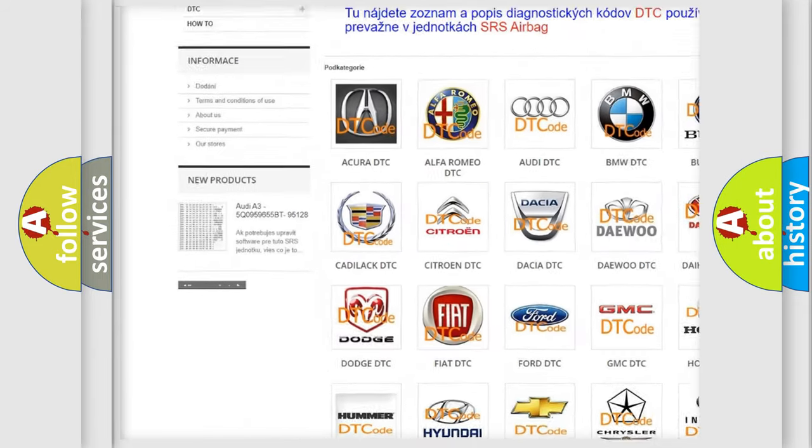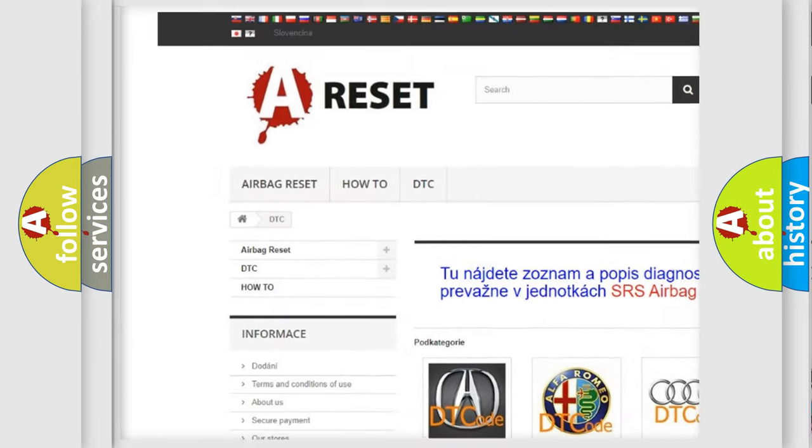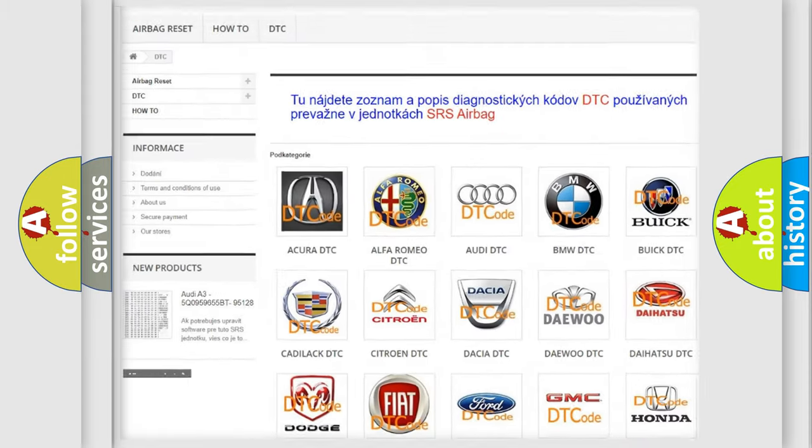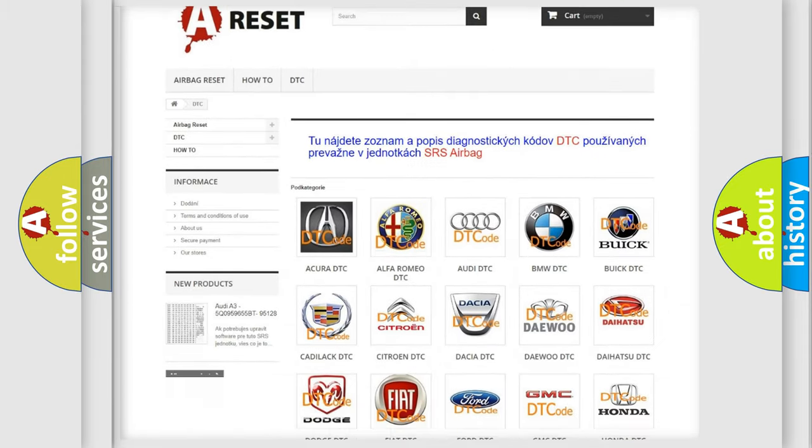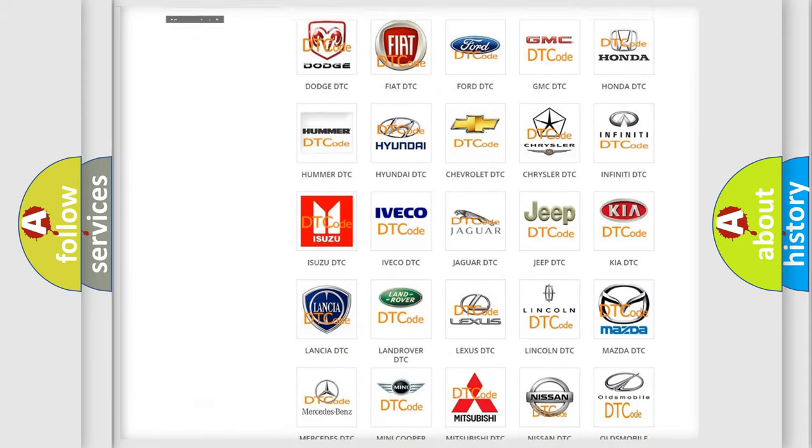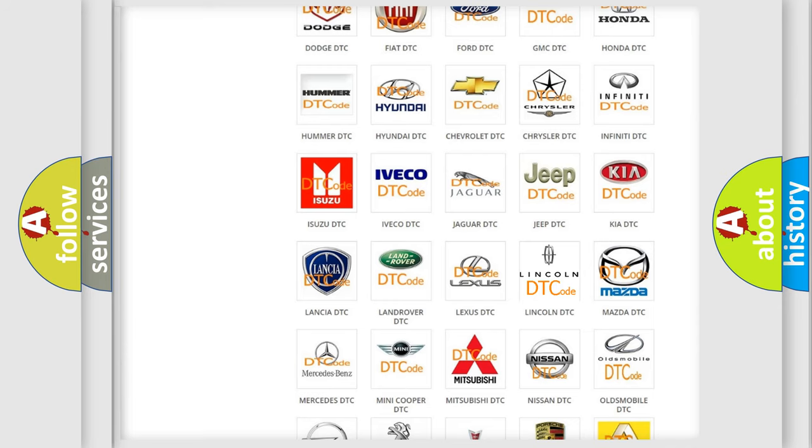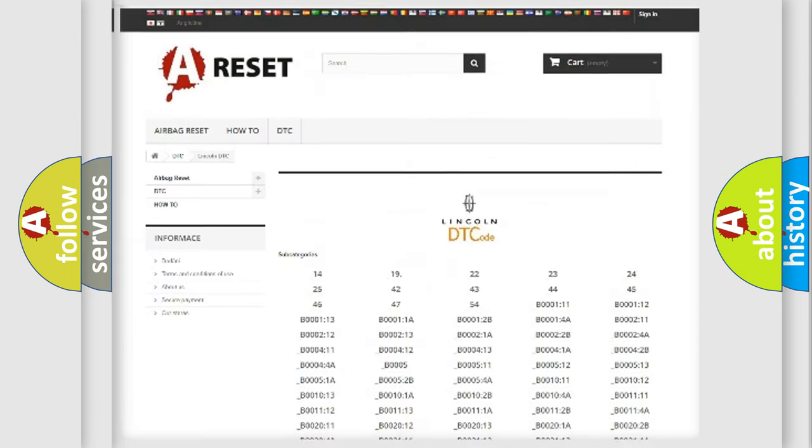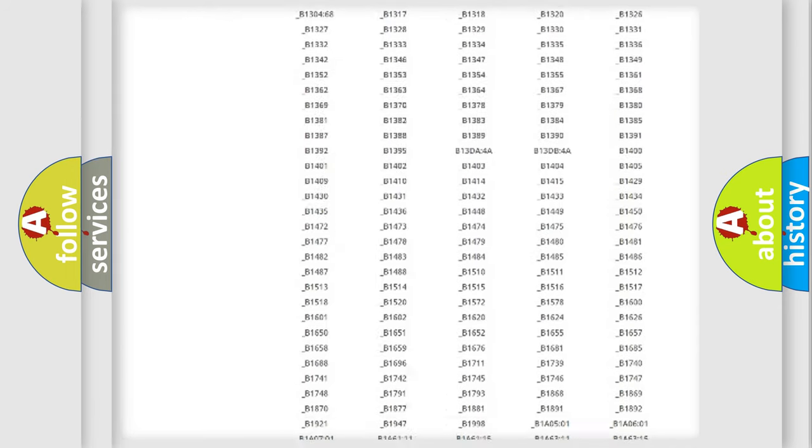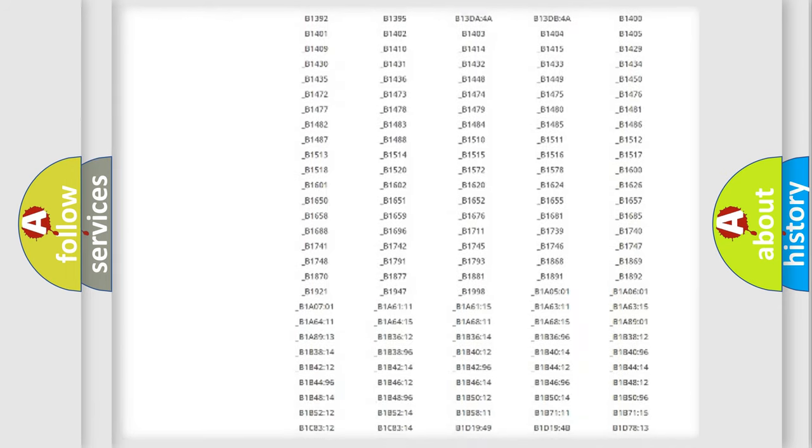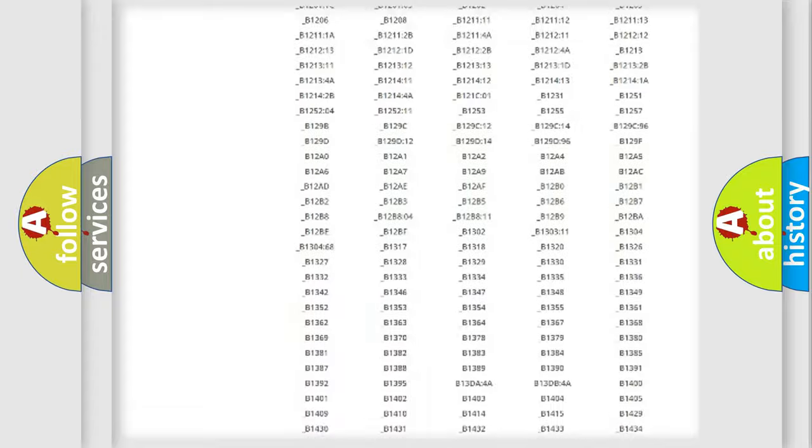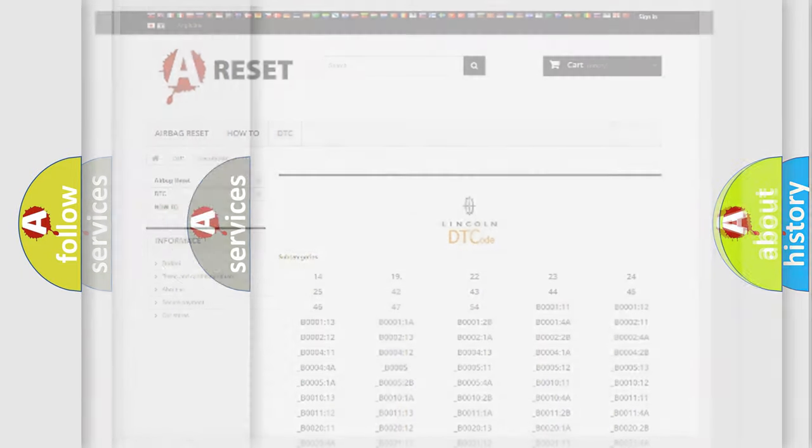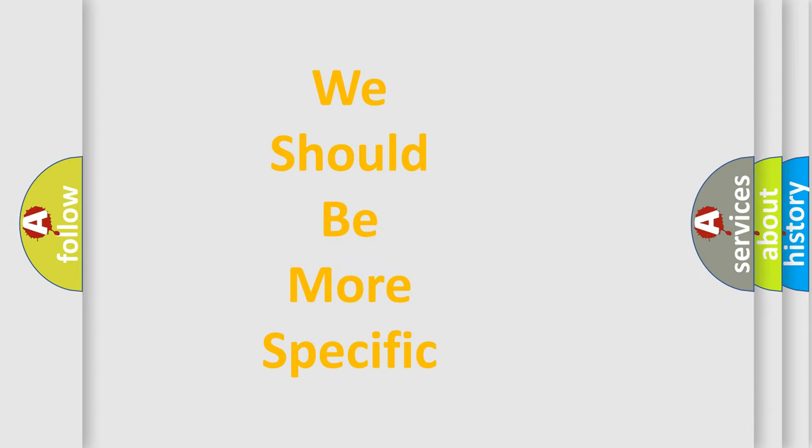Our website airbagreset.sk produces useful videos for you. You do not have to go through the OBD2 protocol anymore to know how to troubleshoot any car breakdown. You will find all the diagnostic codes that can be diagnosed in Lincoln vehicles, and many other useful things.